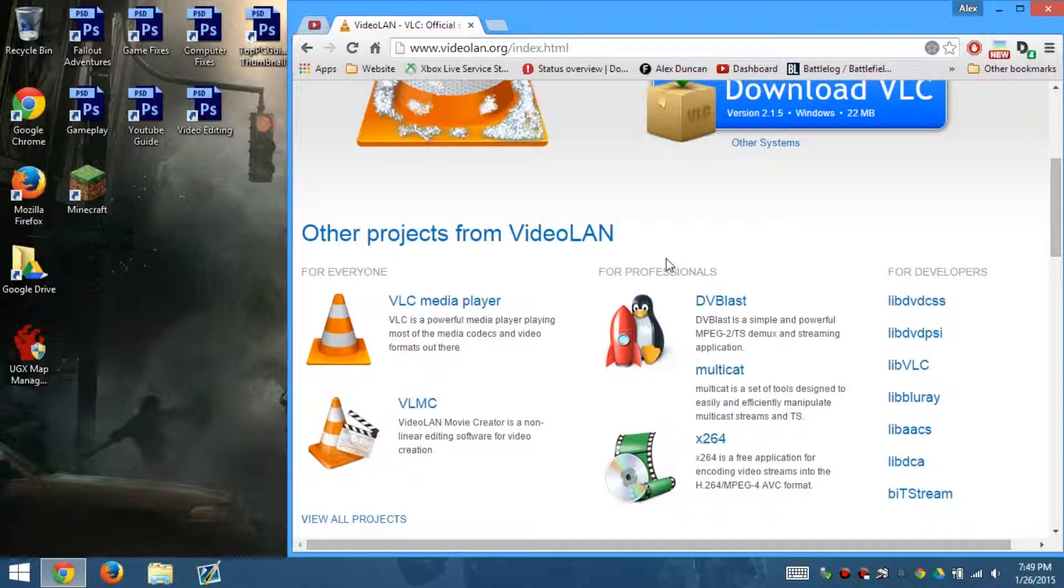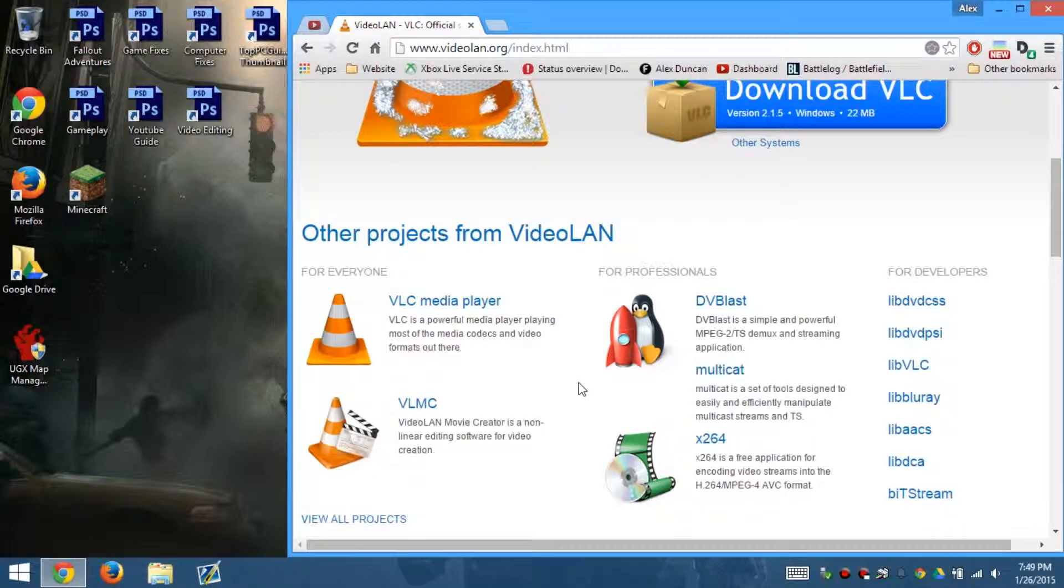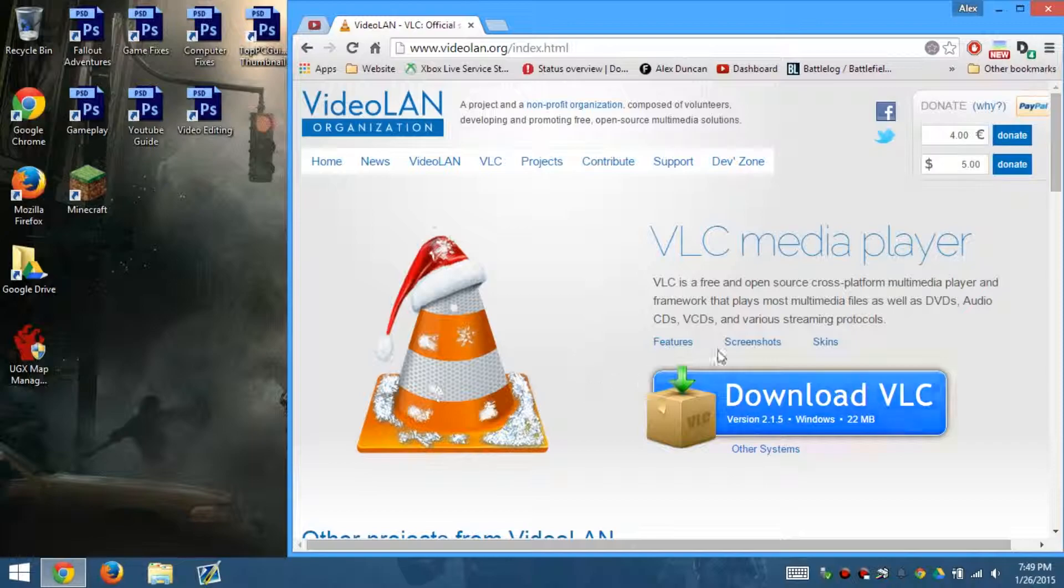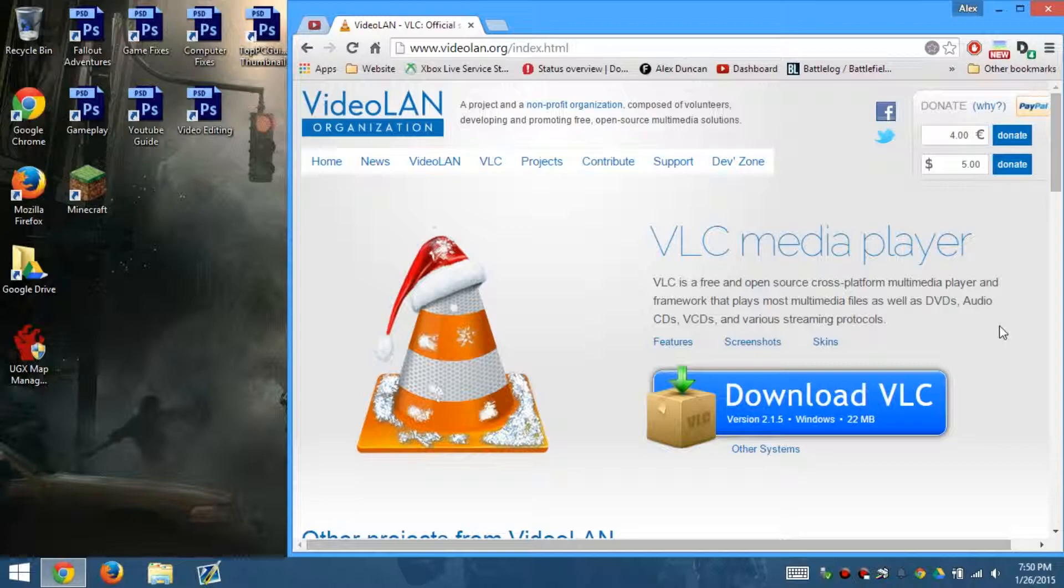One of them is VLC media player and then the other one is VLMC which is VideoLAN movie creator. VLC media player is a video player that runs cross-platform. You can play movies through DVDs, audio CDs, VCDs, and many many other formats like MLV, MKV, and so many more.